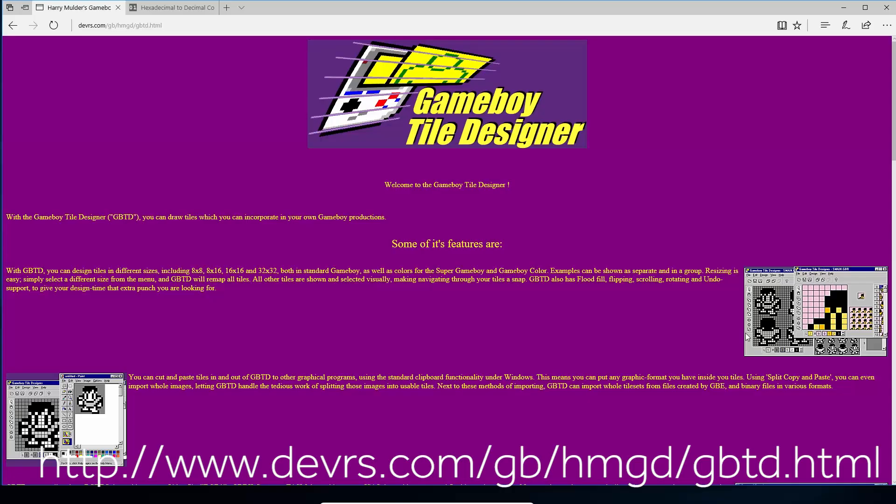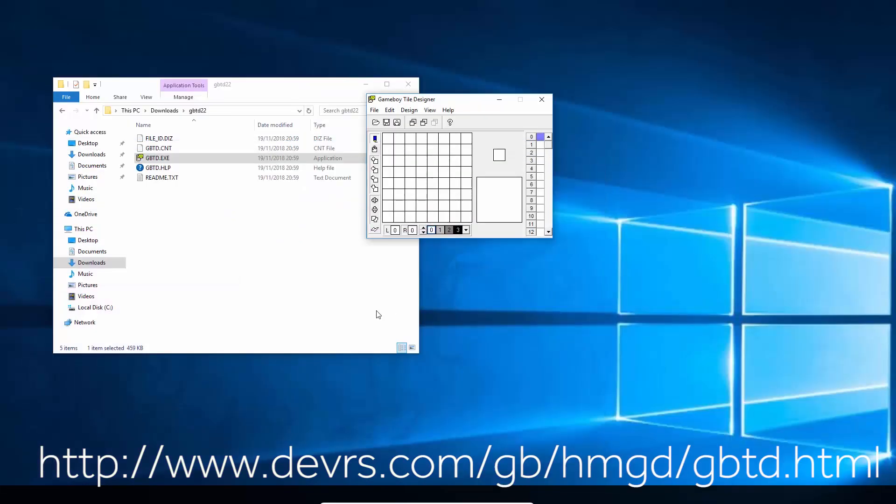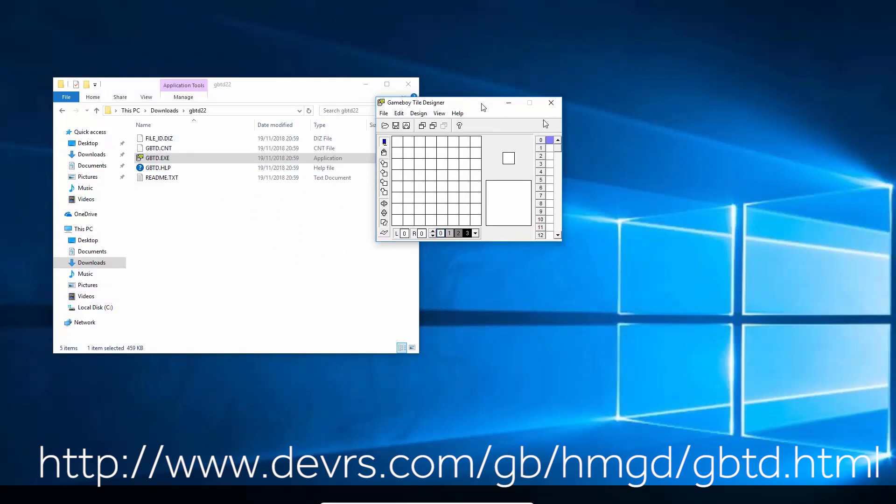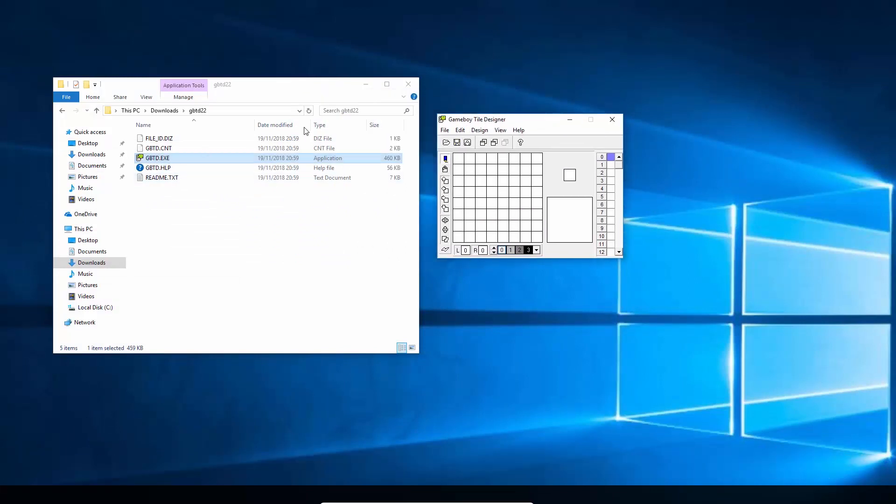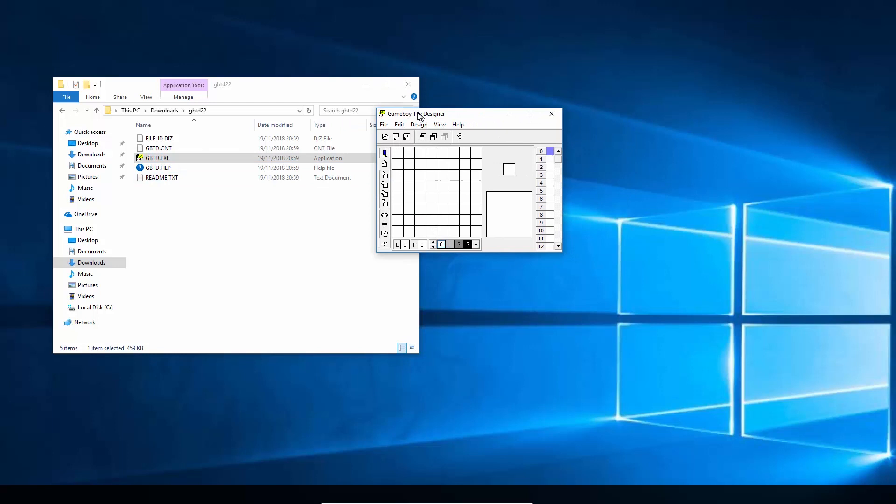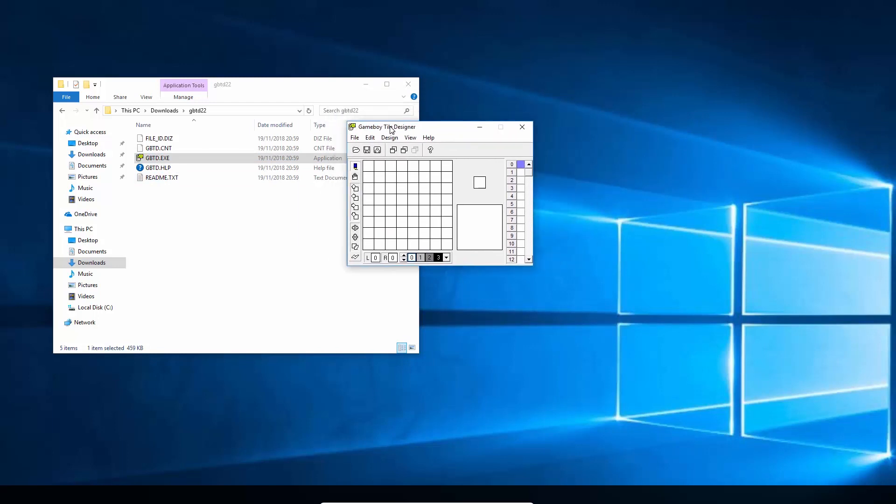So the program we're going to use to design our sprites is this, the Game Boy Tile Designer. It's a Windows program. If you just download that and unzip it, you'll find the GBTD file. Just run that and you'll get the Game Boy Tile Designer.